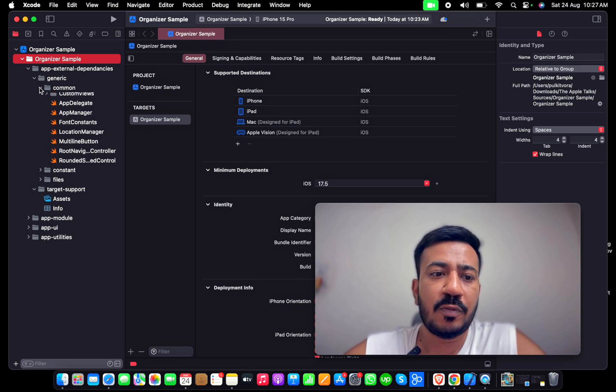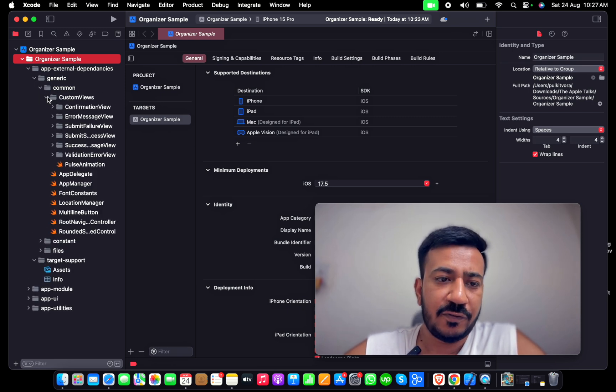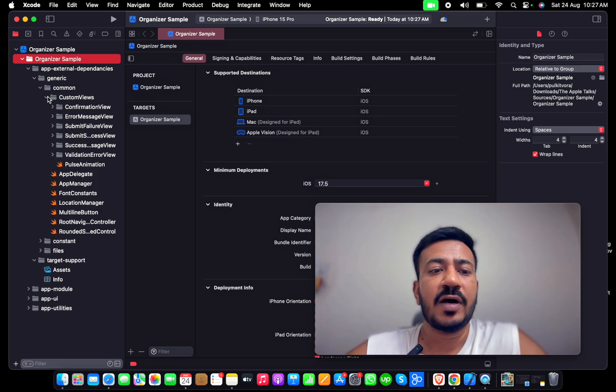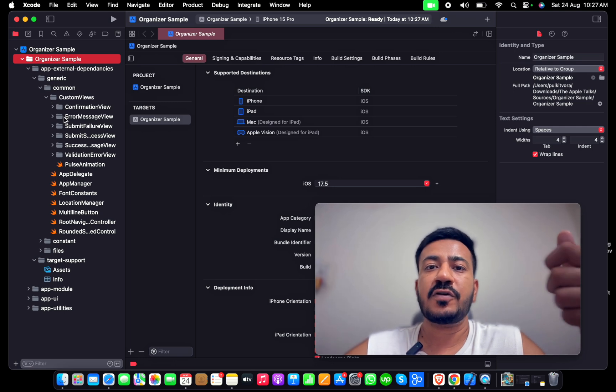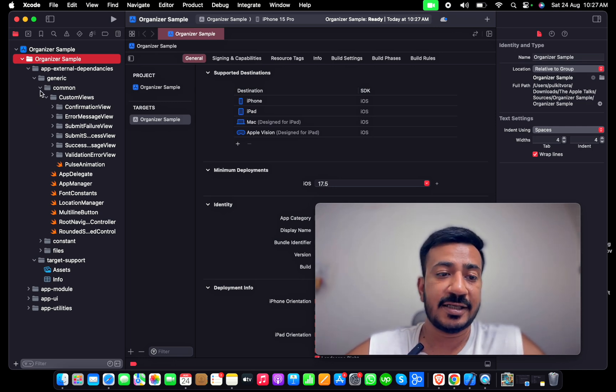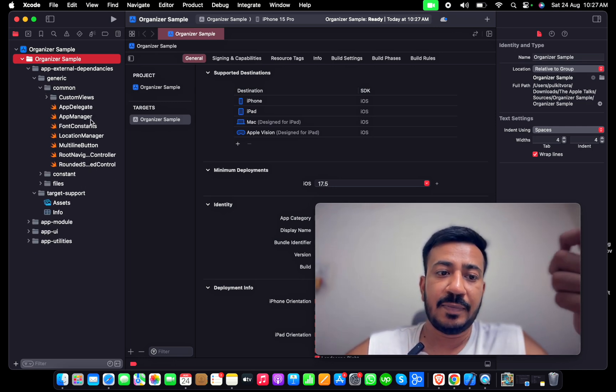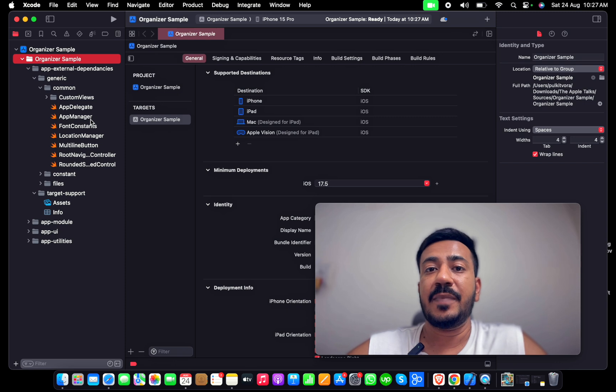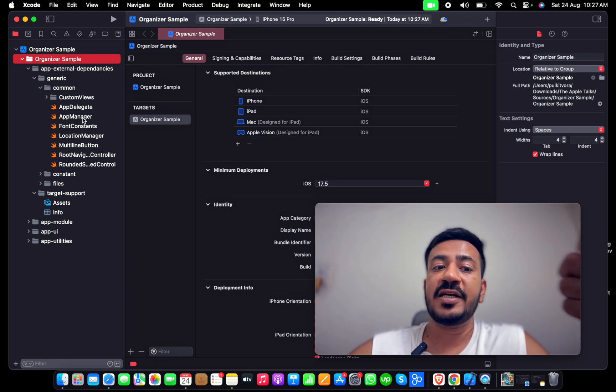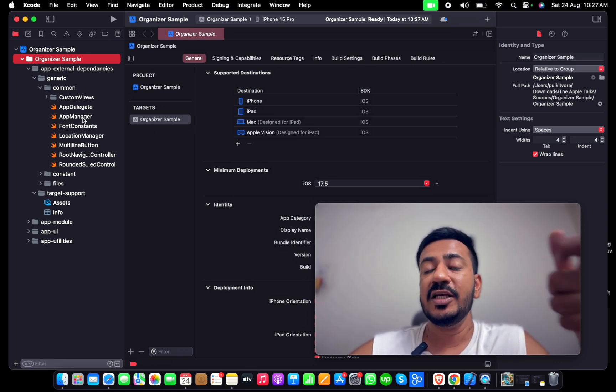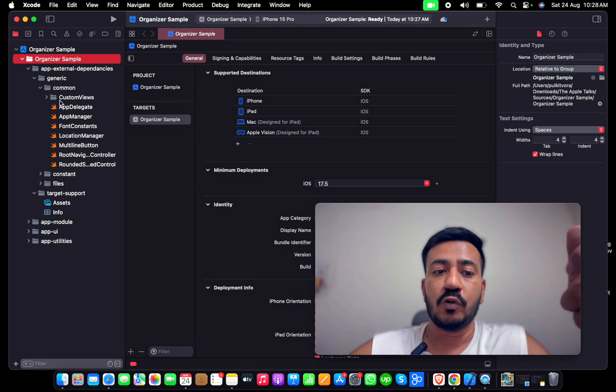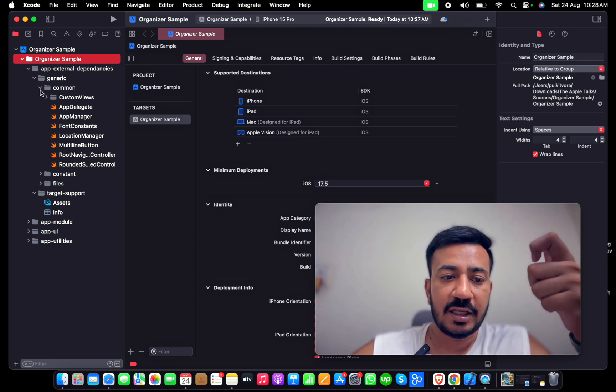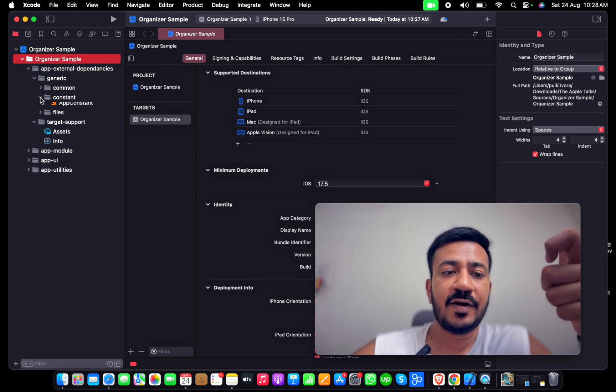Inside the common view, I have created some views that would be used for confirmation alerts. My delegate and app manager will also go inside Generic because ultimately the app is dependent on those. Moving out of this, there are constants.